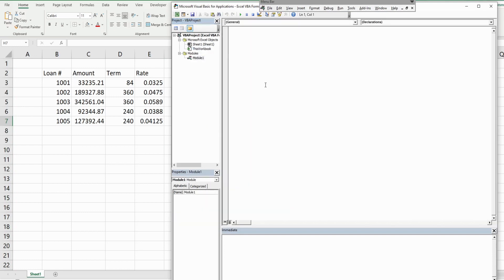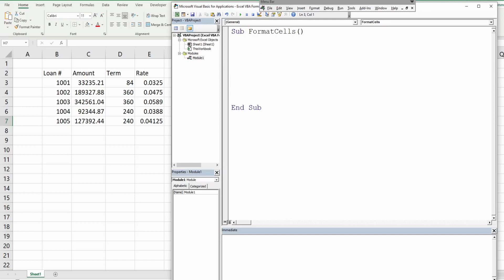First thing I want to do is declare some variables. I know I have this row of headers I want to declare as a variable, so we'll call this headers. It's gonna be as the data type range.